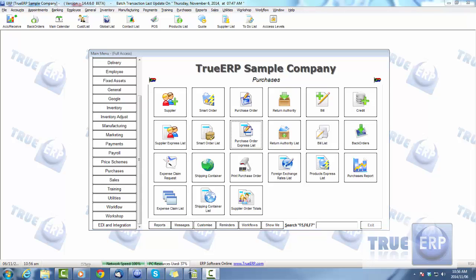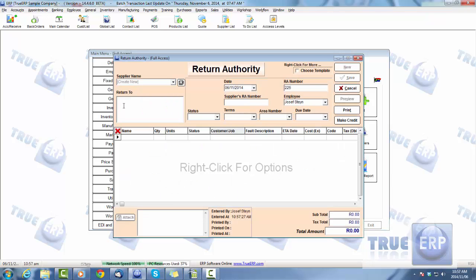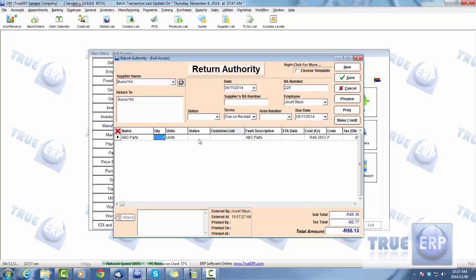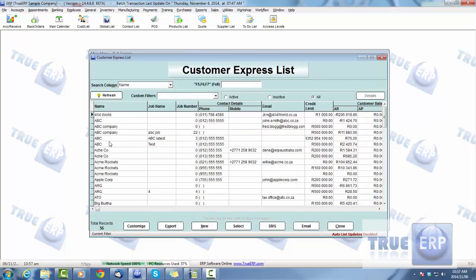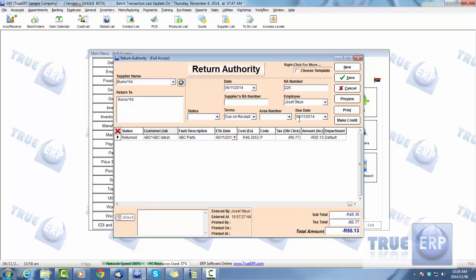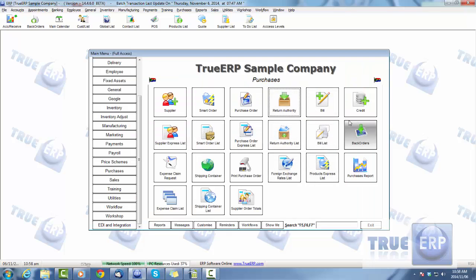If you want to run a Return Authority, this is used when you've ordered a product and sent it back to be repaired — not a refund, just a repair return. Create a return authority, select the supplier, select the product, enter the quantity, the status, whether it's related to a customer job, its relevant information, estimated time of arrival, area number, and so on. That covers how to do your return authorities.